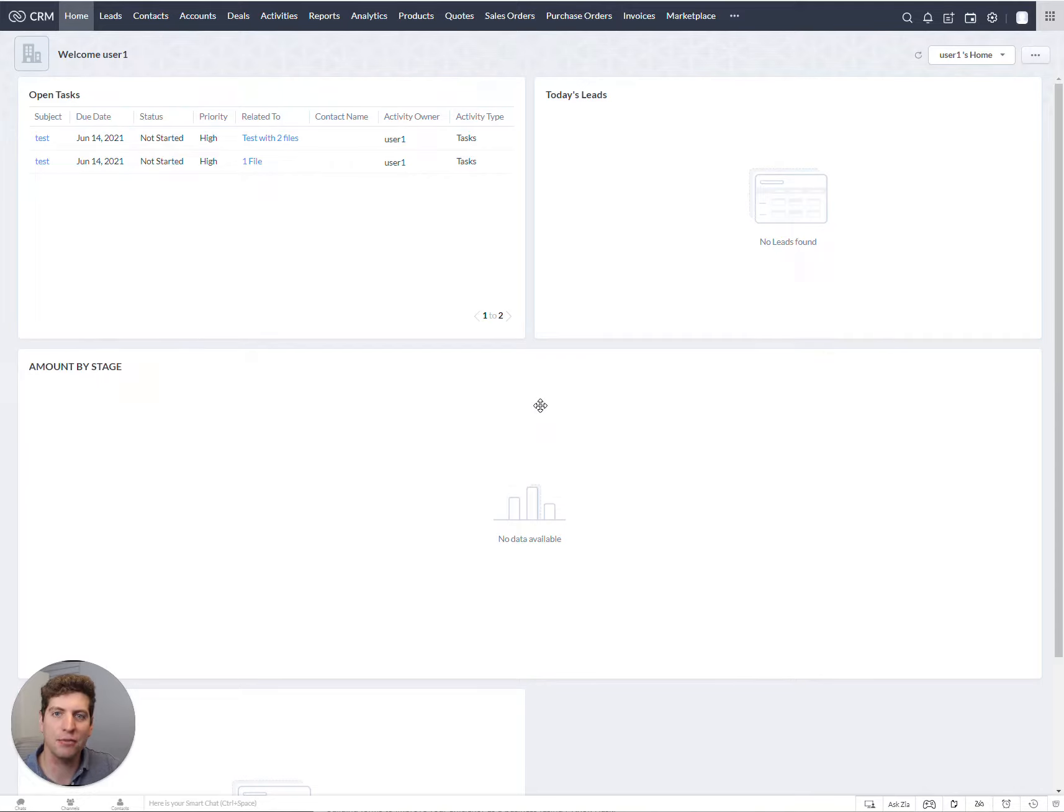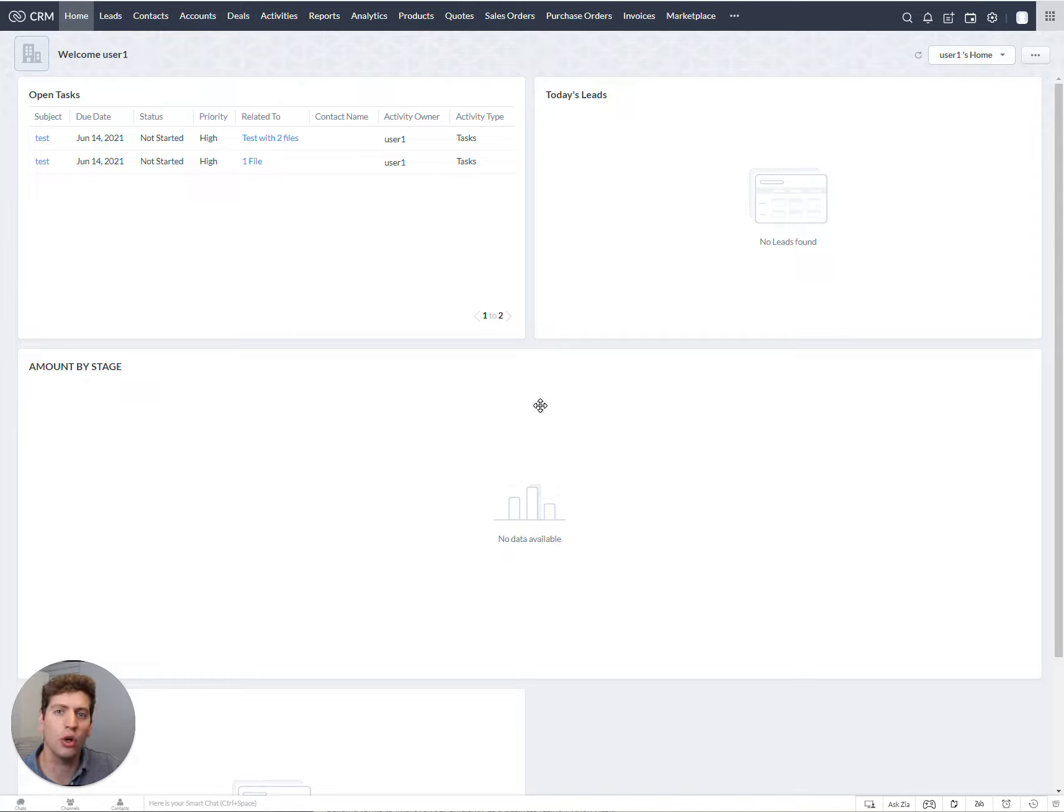Hey everyone, Casey here from ClientRick. Today I'm going to tell you all about Zoho workflows, what they are, and how you can go about creating one in this short tutorial.